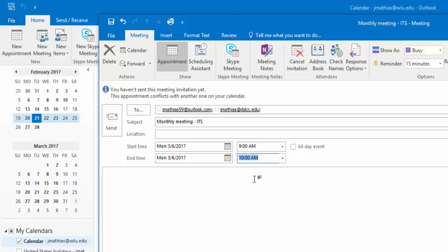Do not enter a location. The 25Live plugin will provide this. Do not click Send at this time. We need to save the meeting without sending. Click the File tab and select Save.